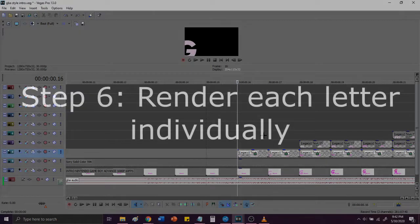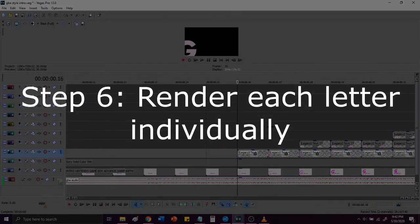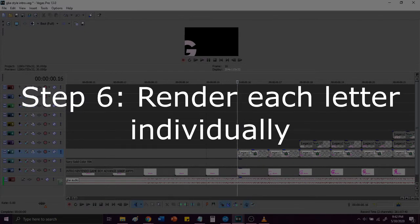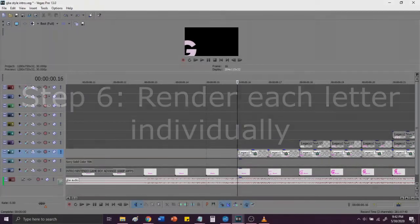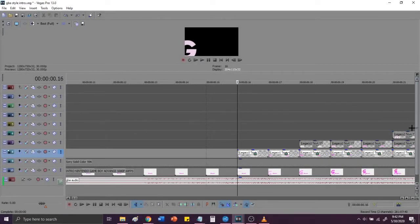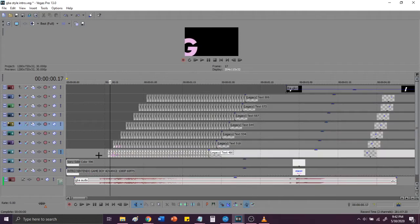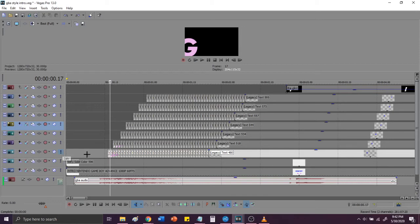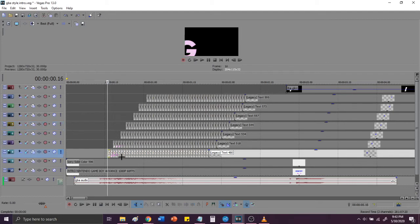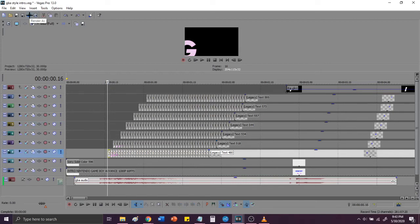Step six, individually render each letter by soloing each video track individually and rendering it. So for example, you would start out with, for me, I switched Game Boy to Fitzy and that excluded the last two letters. So the G, I switched to an F, I then pressed the exclamation point button, and I then rendered it. And I repeated the process for each of the other letters.